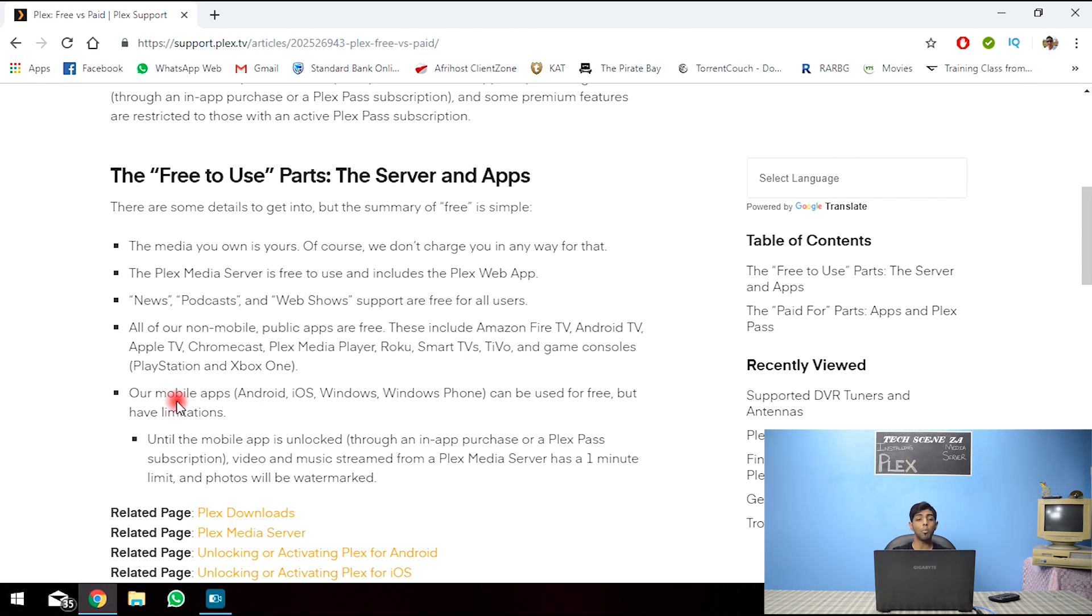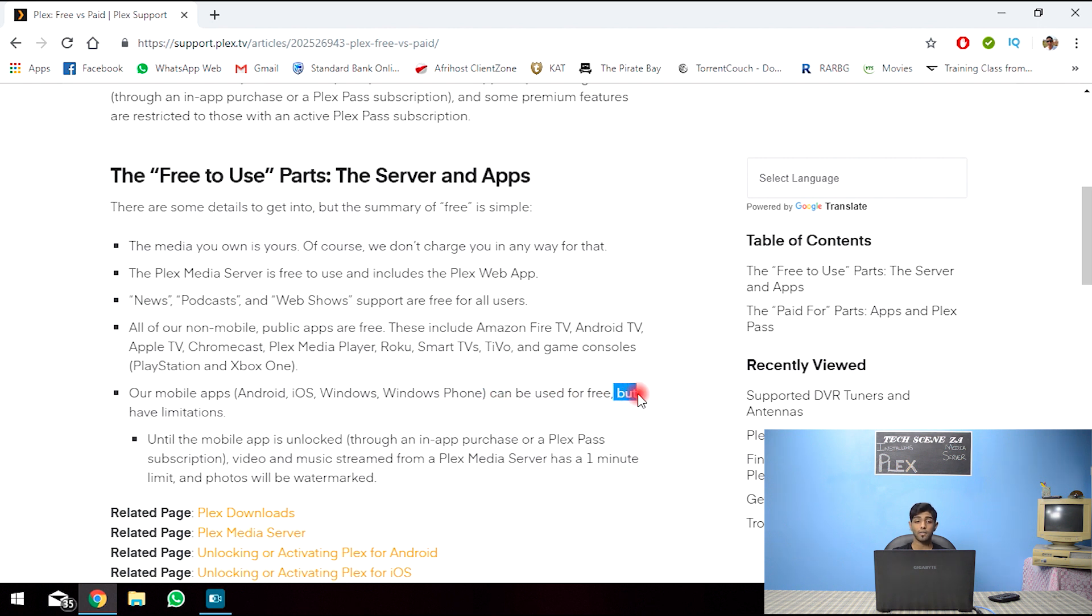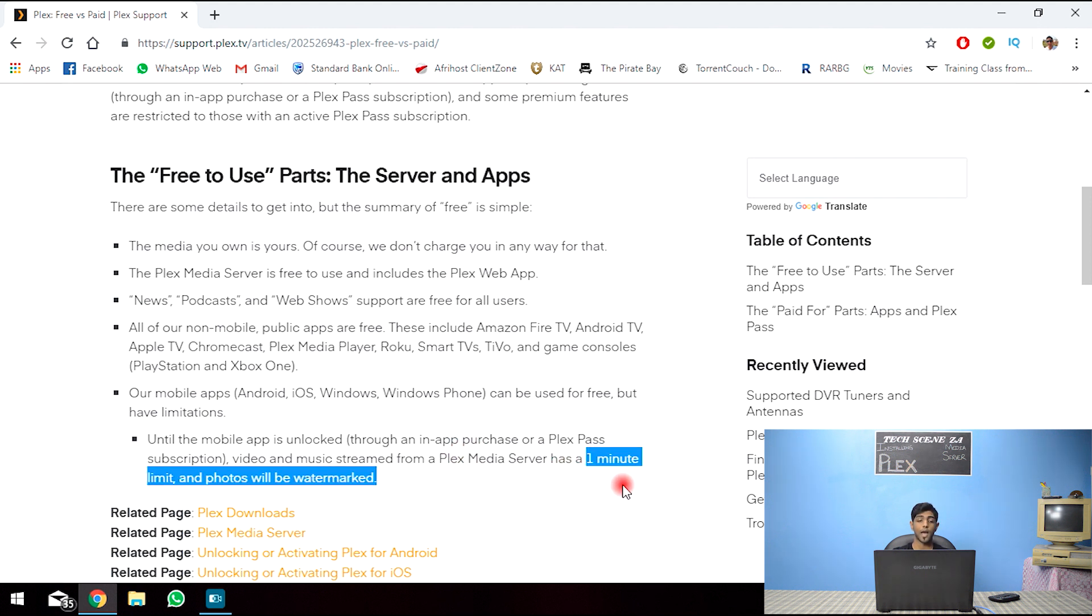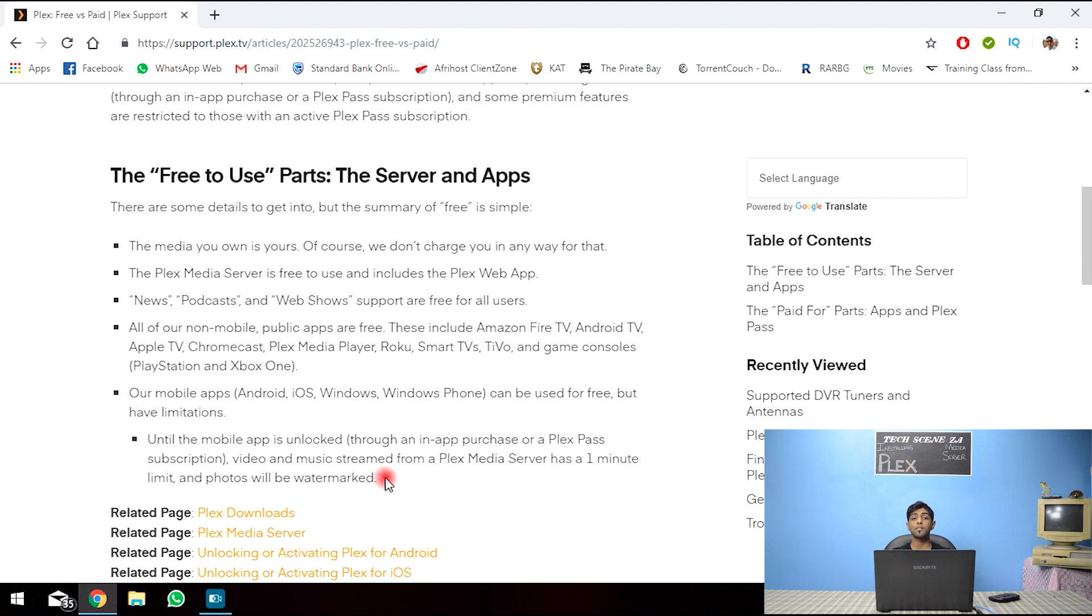Our mobile apps, Android, iOS, Windows or Windows phone can be used for free. But have limitations. Until the mobile app is unlocked, you are only allowed a one minute limit and your photos will be watermarked. So that's the tiniest catch for the free one.